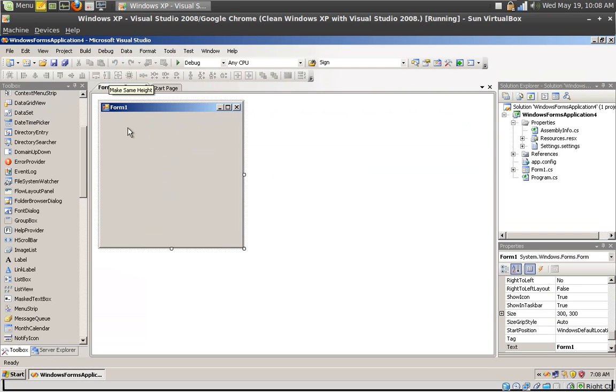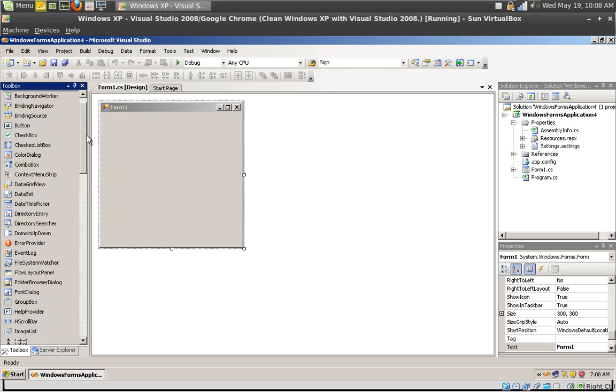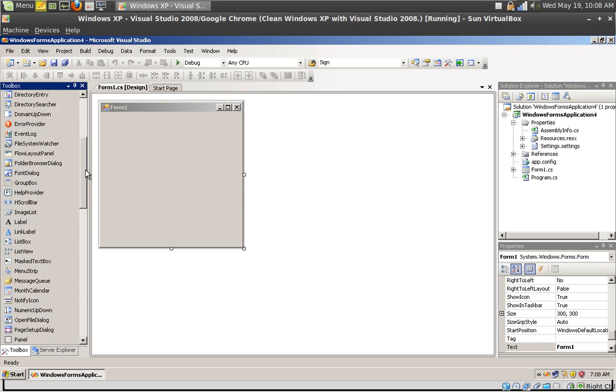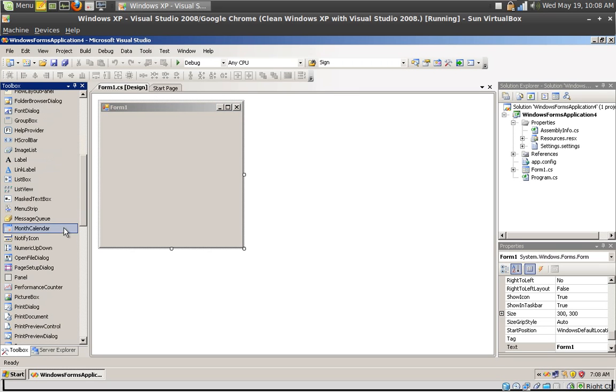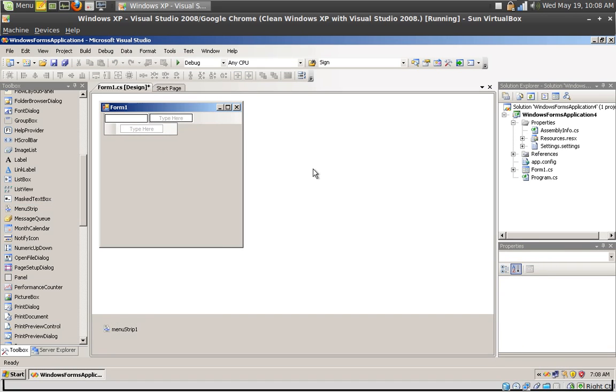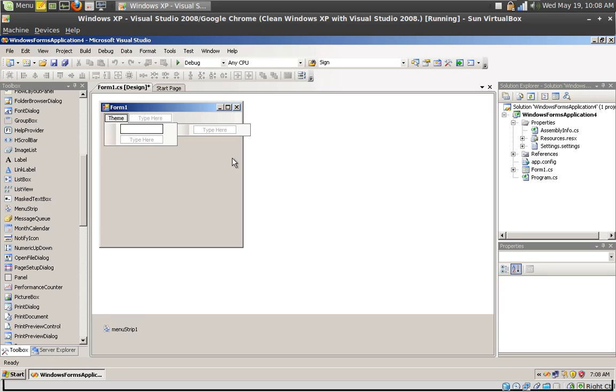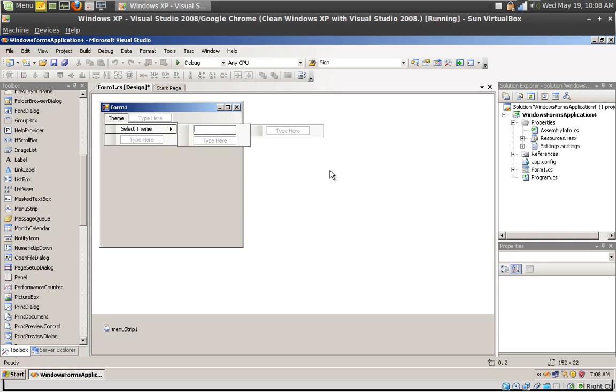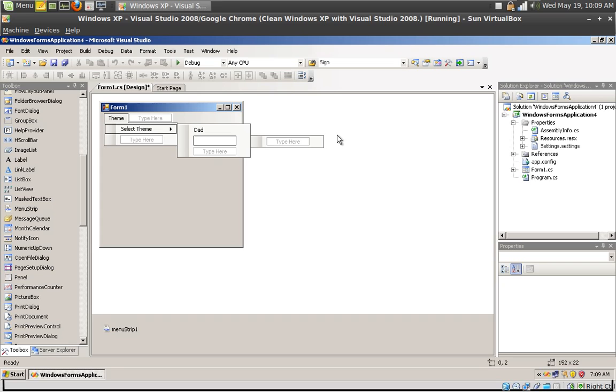Save the file and that's it, your application properties is done. Now let's use them. Go back to the form design pane and drag a menu strip. Select type in theme and let's type in Dad and Mom.